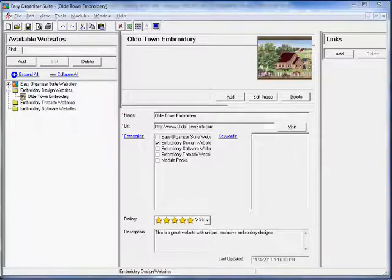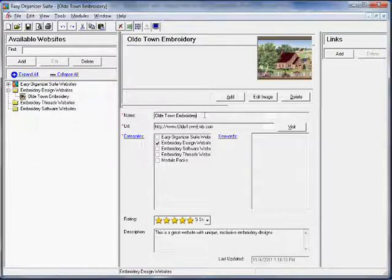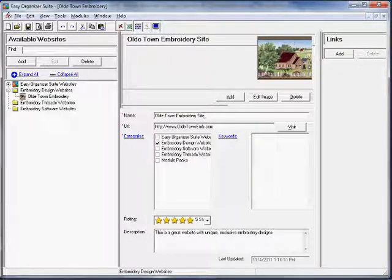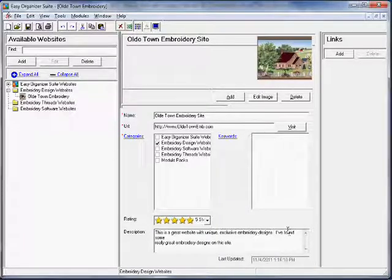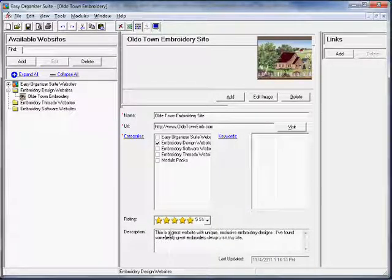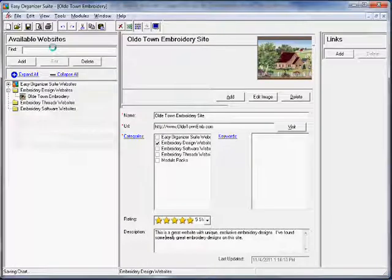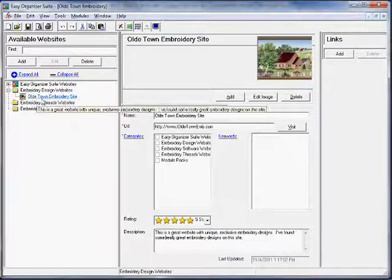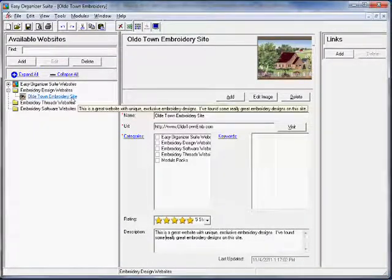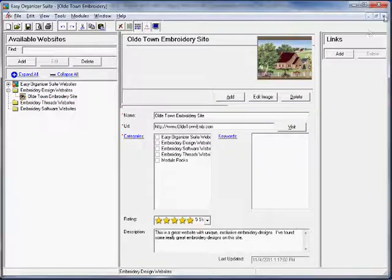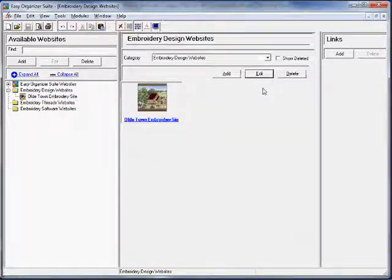Change any of the information in the website form. For this lesson, let's update the name and description. Name: Old Town Embroidery Site. Description: This is a great website with unique, exclusive embroidery designs. I've found some really great embroidery designs on this site. Now click File > Save to save your changes. You will notice that any changes made to the name of the website can be seen in the Available Websites tree. Close the Edit Website form by clicking the X in the top right corner.